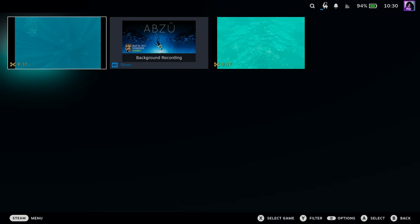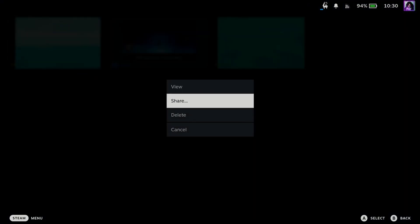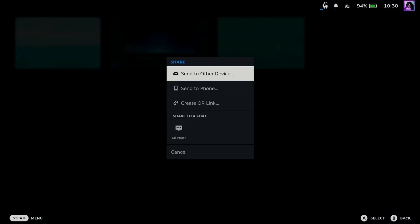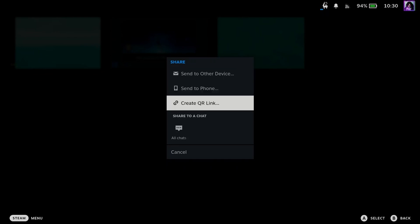simply press the options button on the video clip and go to share. Now once you're in here, you'll be able to send it to another device such as your PC. All you have to do is be signed in on Steam on your PC and you'll be able to send it, as well as sending it to your phone, or creating a QR link where you'll be able to scan it with your phone, and you'll be able to download it from there.